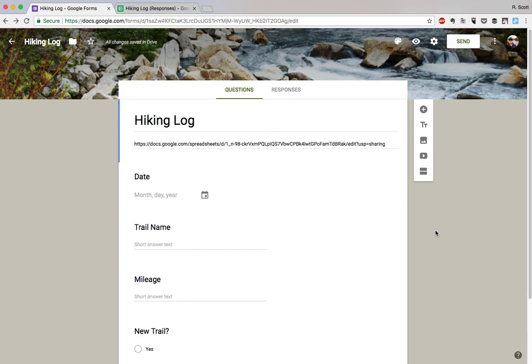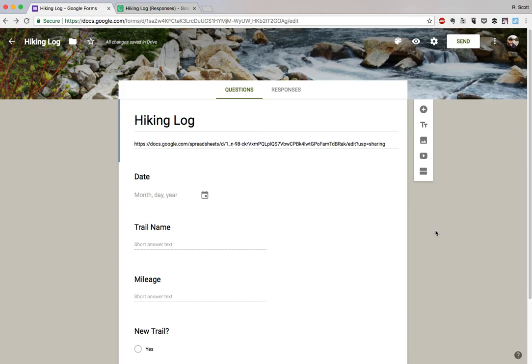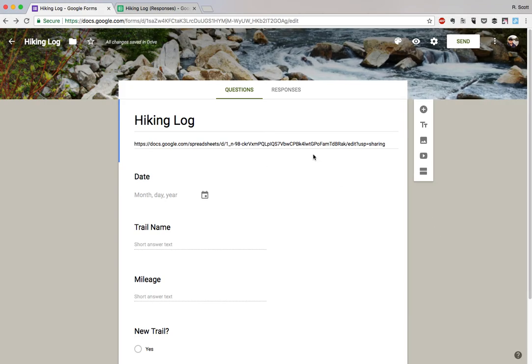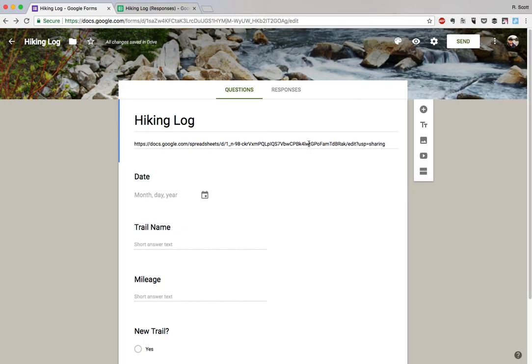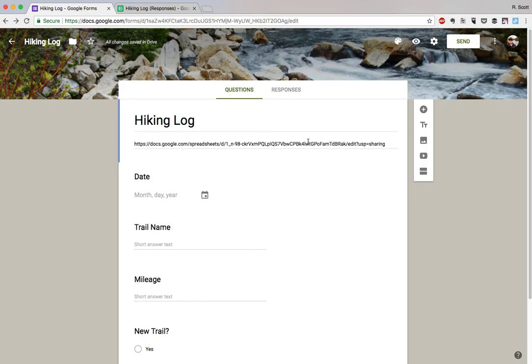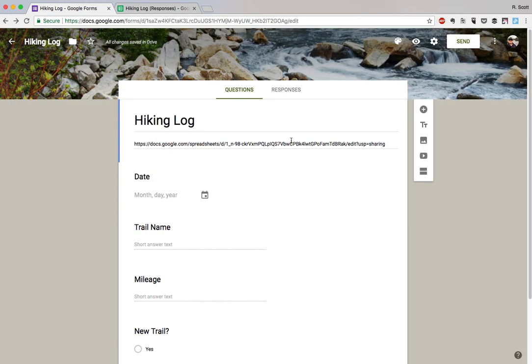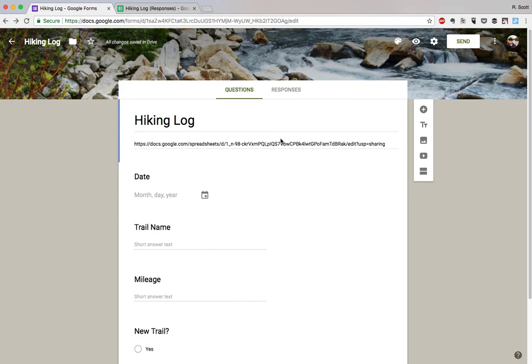That means when you are actually using the form, you'll have the link to your entire hiking log, all the entries that you've made. That can be useful, so I like putting that there. Otherwise you can find it in your Drive, you just have to search for it and maybe open up the Sheets app on your phone. So I like having that link right there.